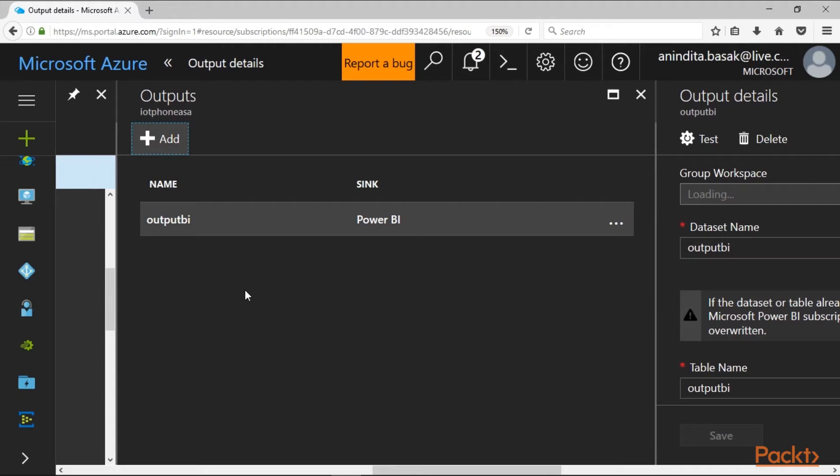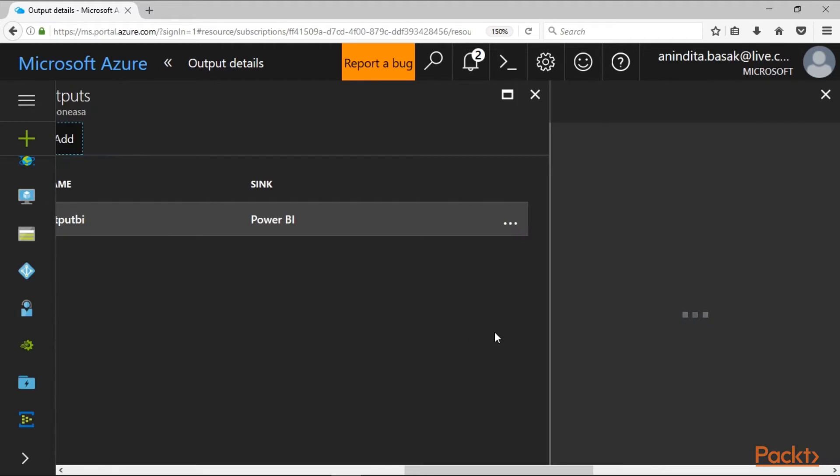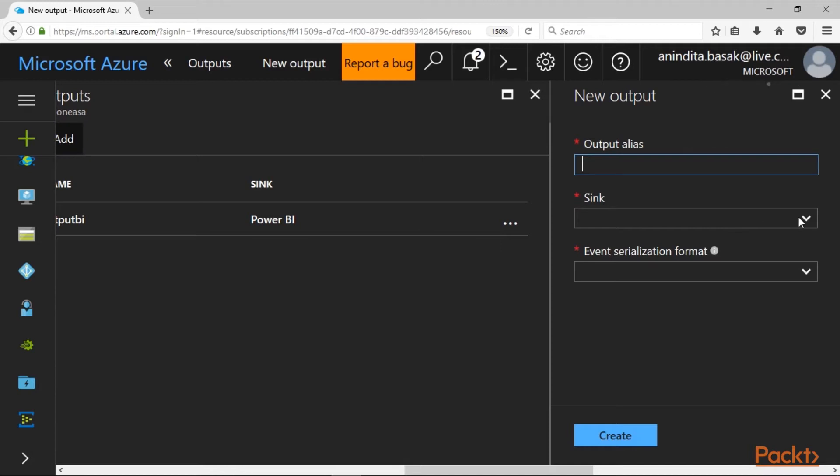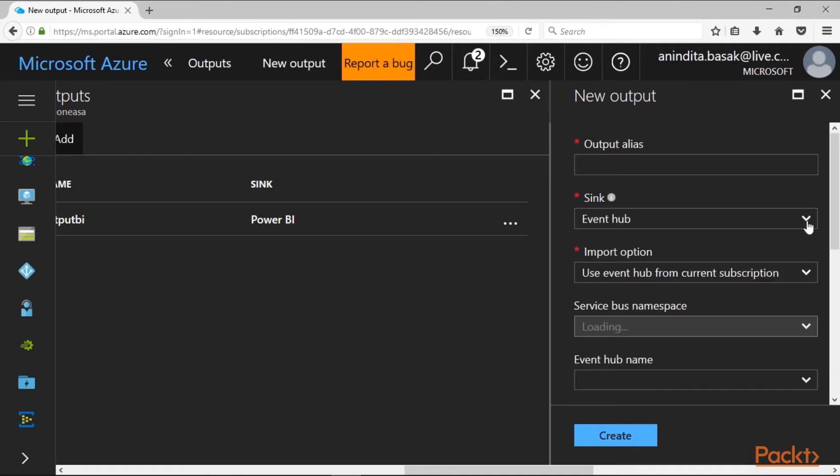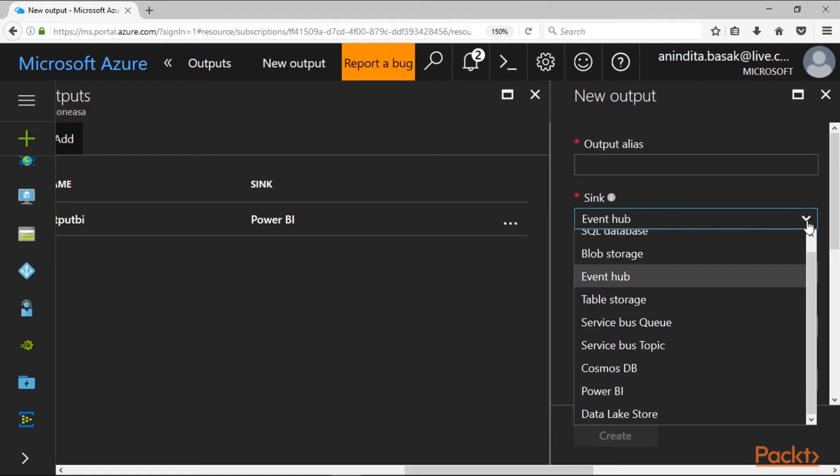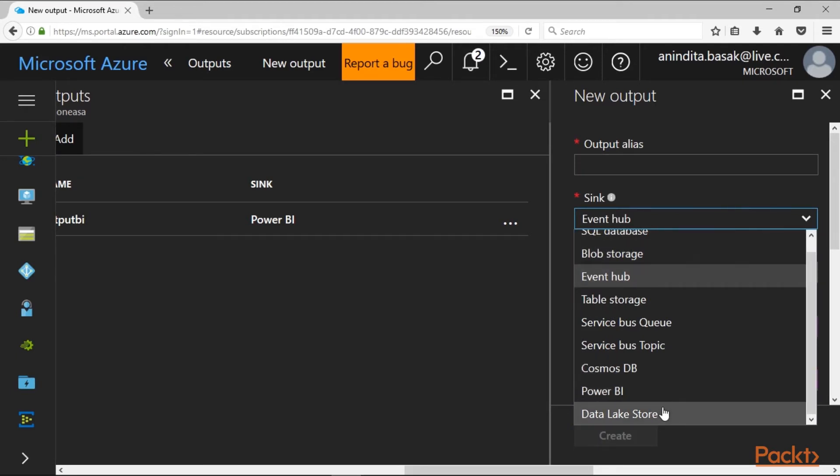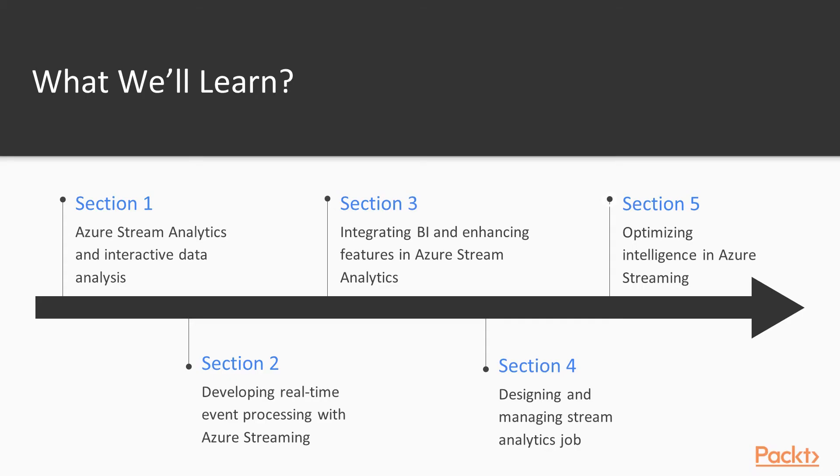If we click on Add for a particular Stream Analytics job, we are prompted to store the output to various data sinks. We can store the output to Azure Service Bus Event Hub, Blob Storage, Power BI, Cosmos DB, or Data Lake Store. In the fifth section we demonstrate how to optimize intelligence in Azure Streaming.